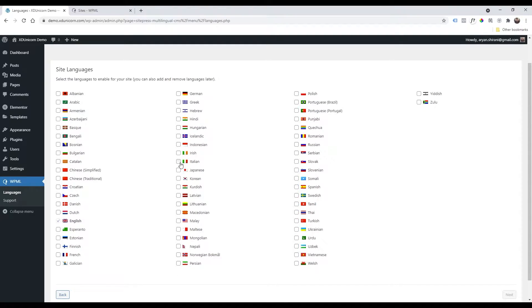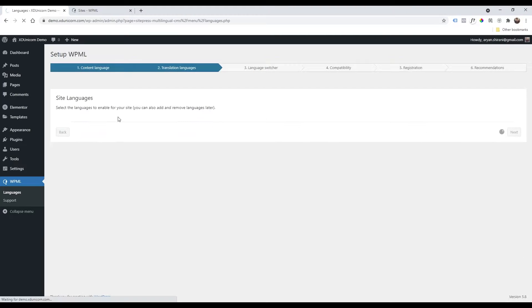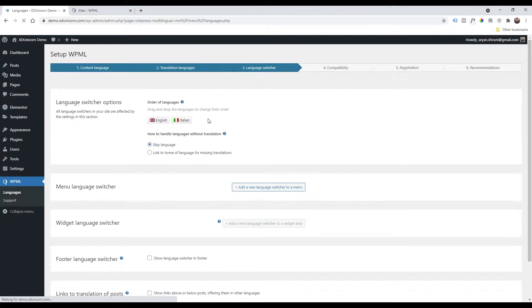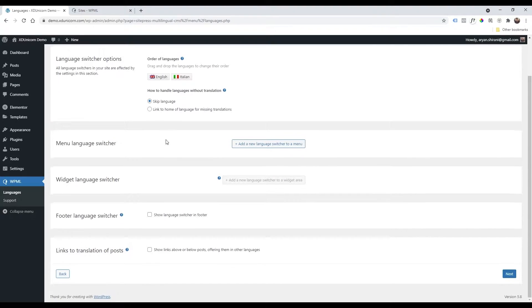Click Next, then select the languages you need. In my case I'm going to add Italian, then click Next. Now we can order our languages as we want — I will keep English as the original and check the settings.